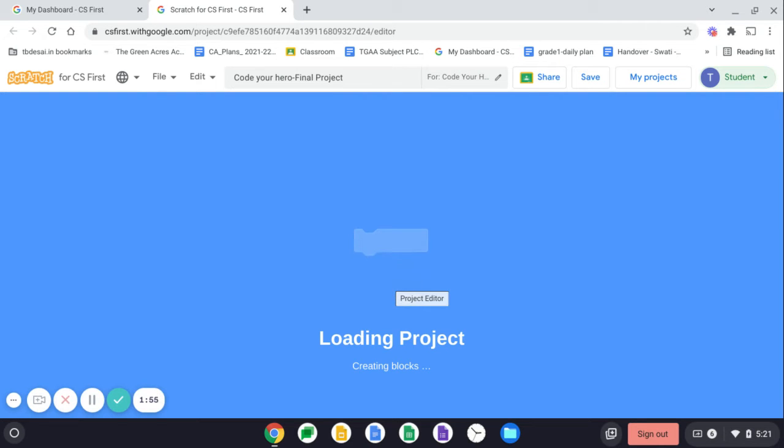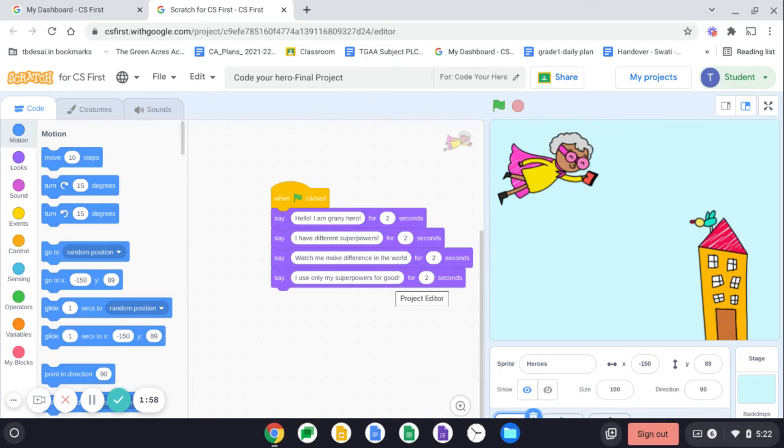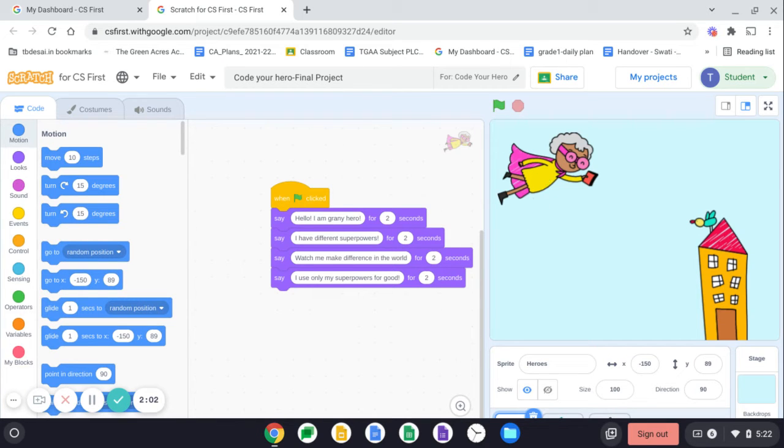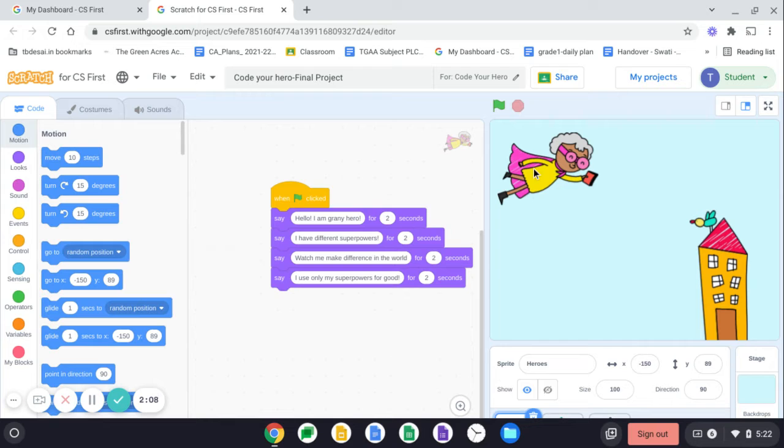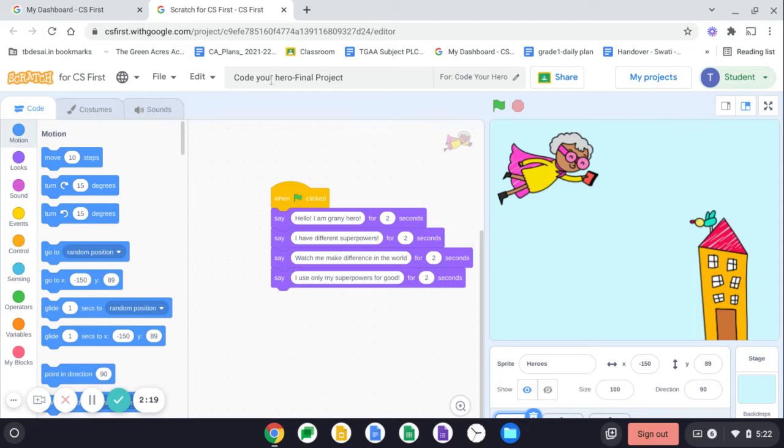So in our previous class, you have chosen hero. Some of you have changed it. Some of you have chosen the existing one and some of you have created everything differently. So your code, your wish, you can edit it the way you want to, but ensure that the name of the project should be code your hero dash final project.